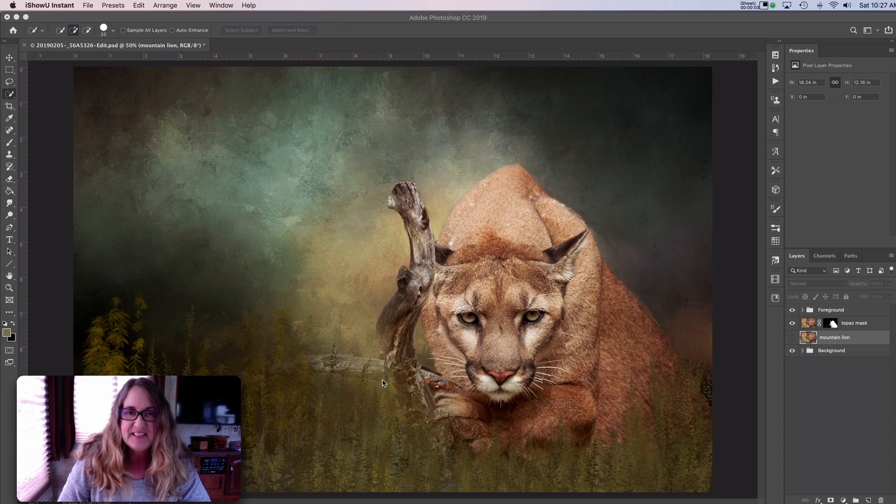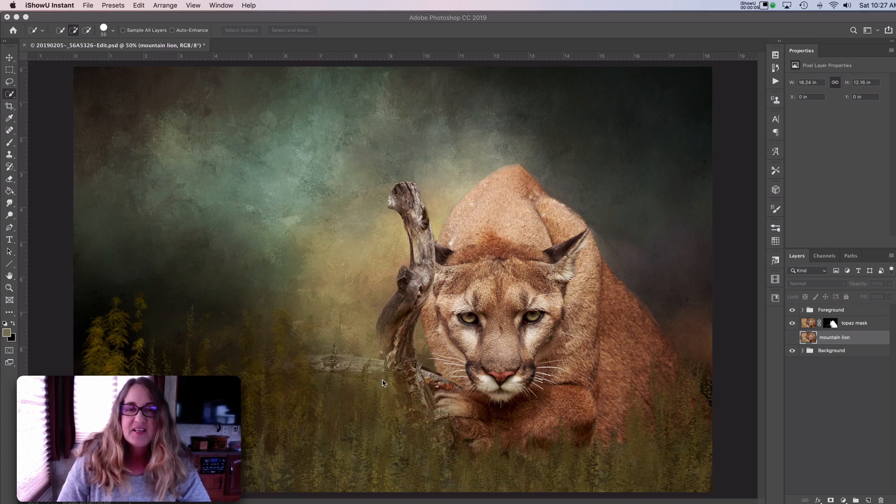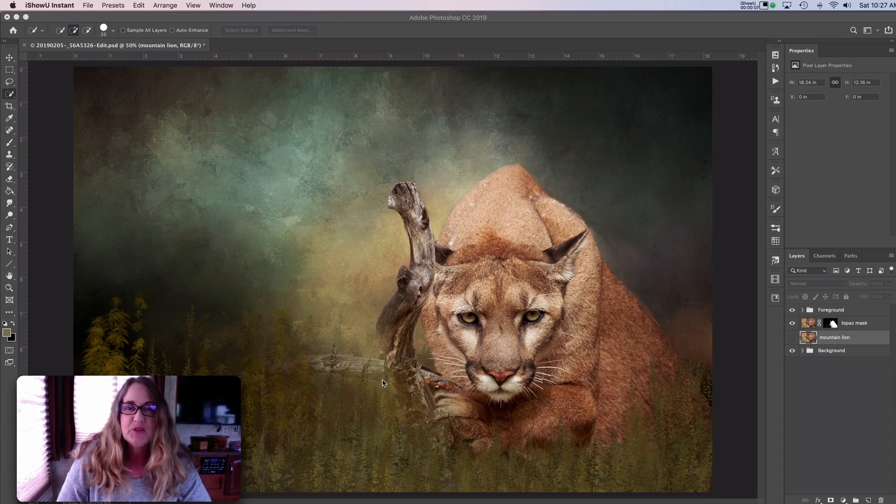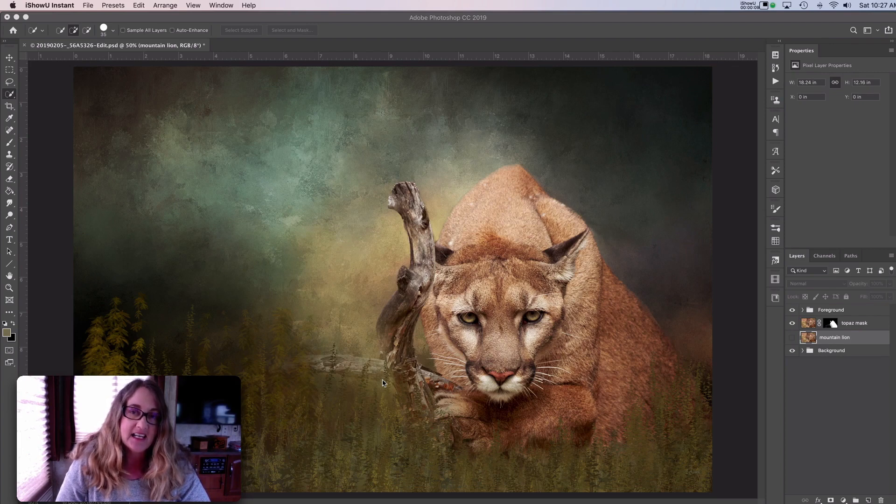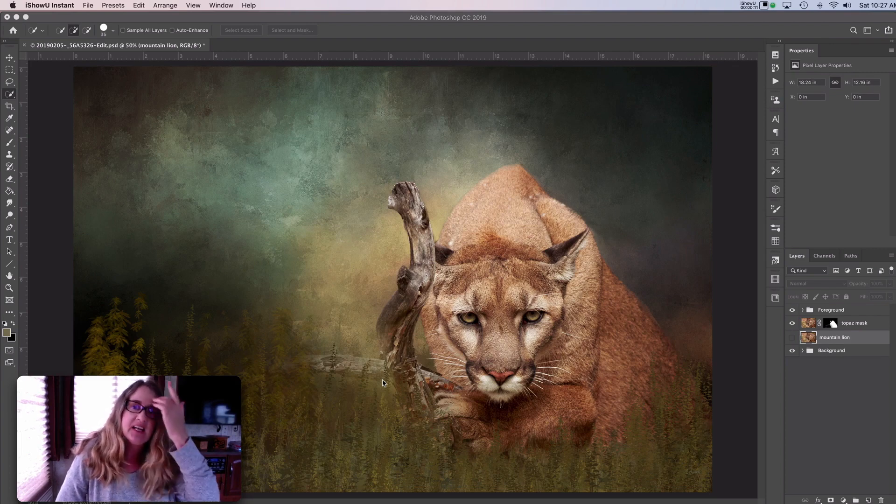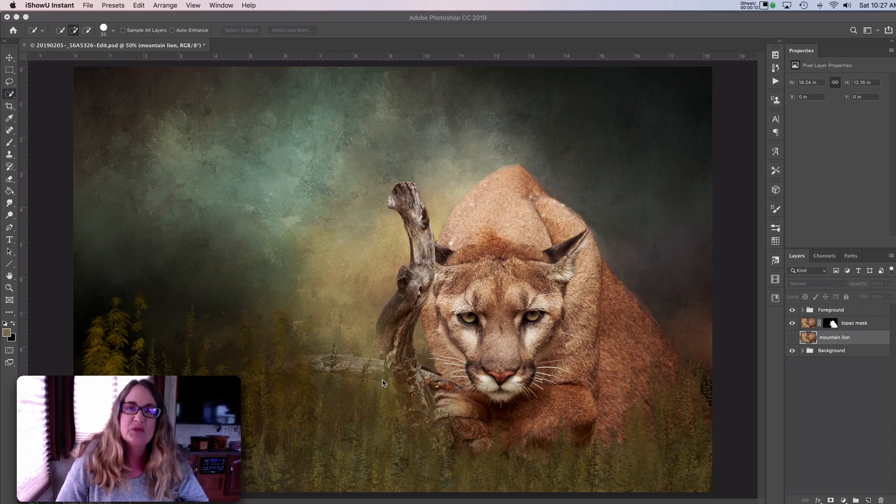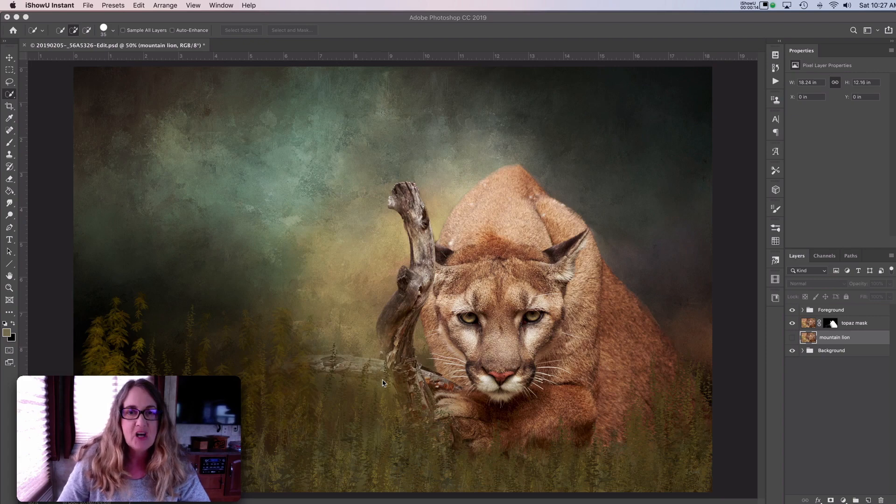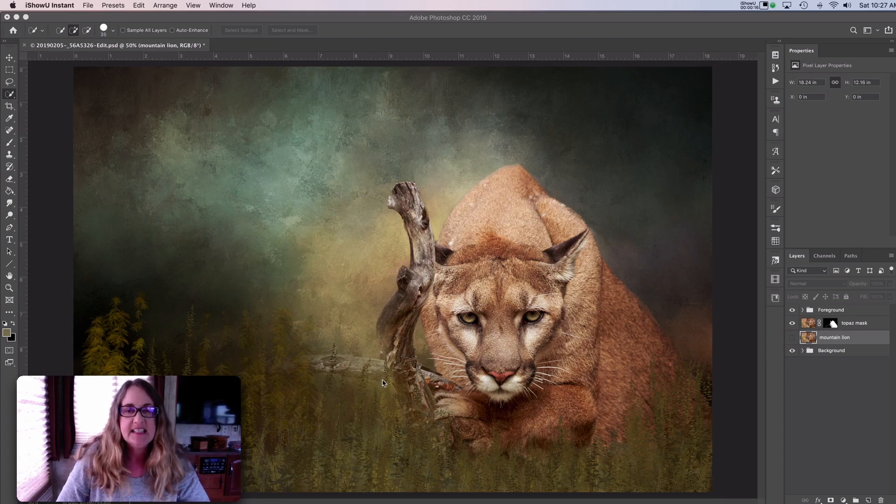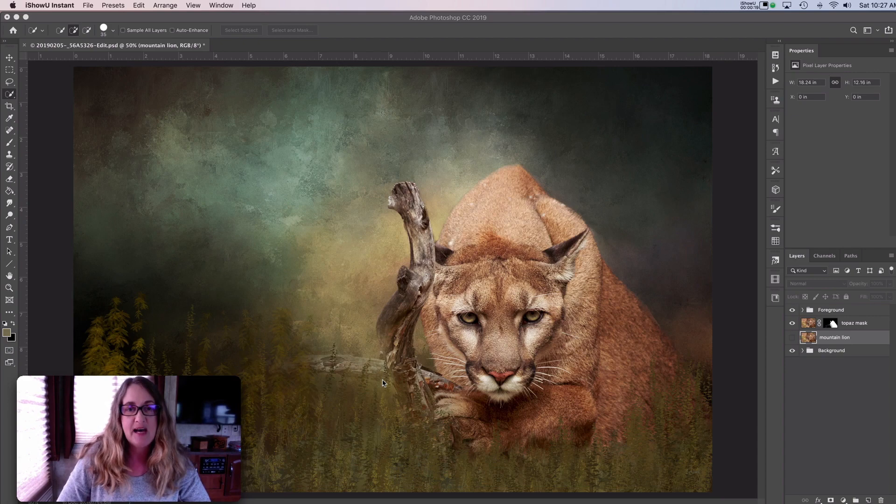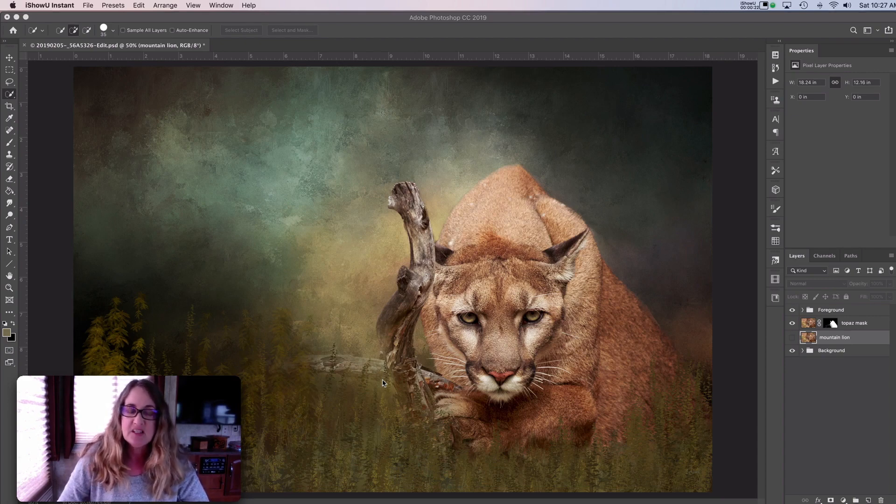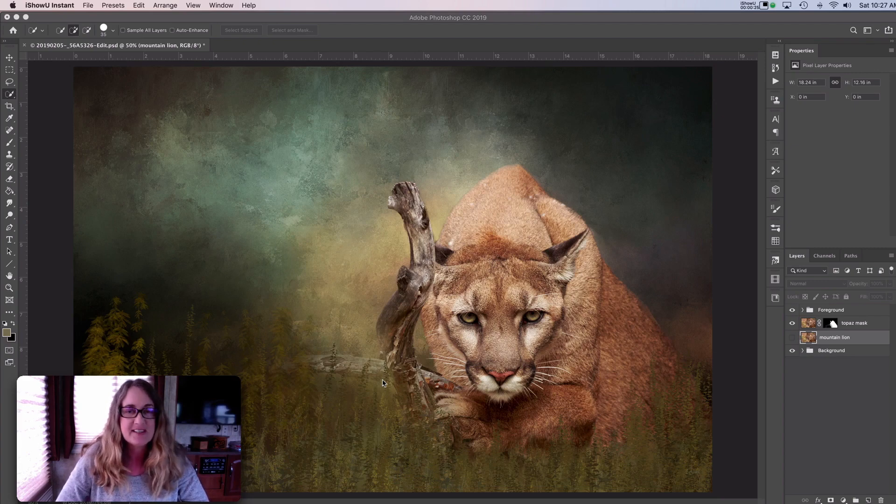Hi friends, Anne McKinnell here. Thanks for joining me today. So today I want to show you Topaz Mask AI, which is a program that I use to create complex selections and it allows me to really easily remove a background from my photo so I can replace it with a texture or a different background.